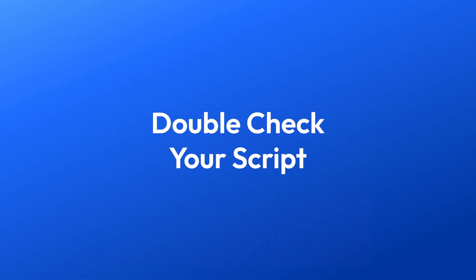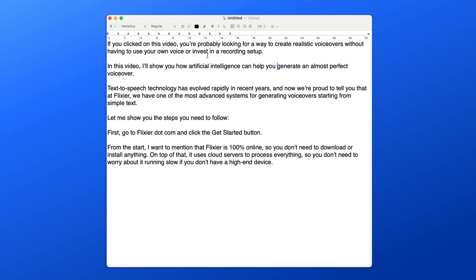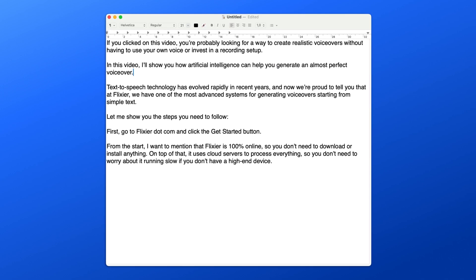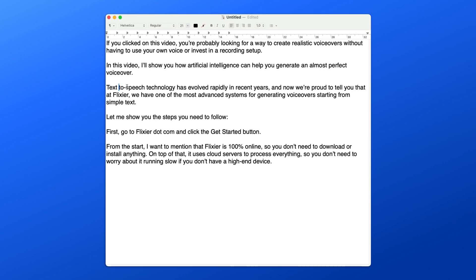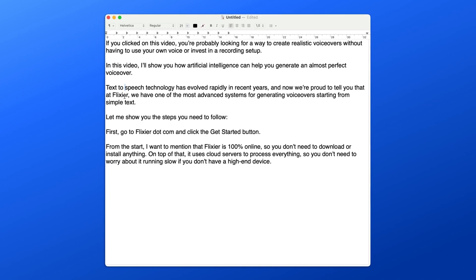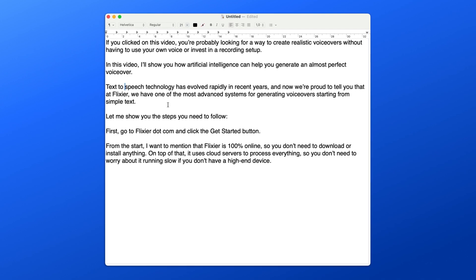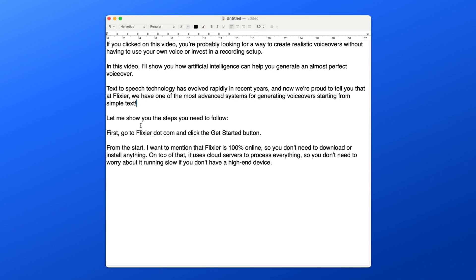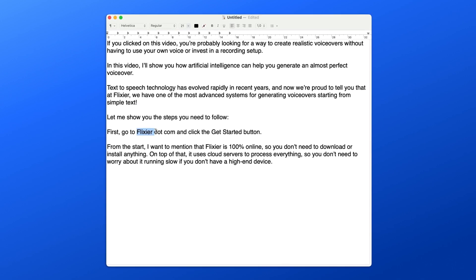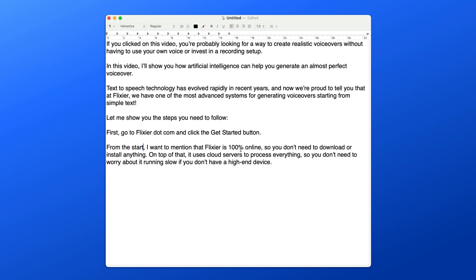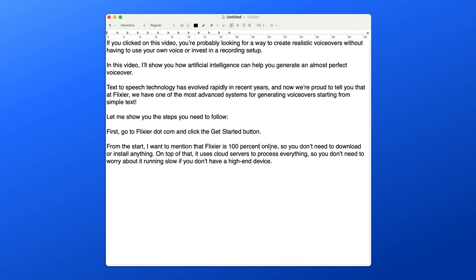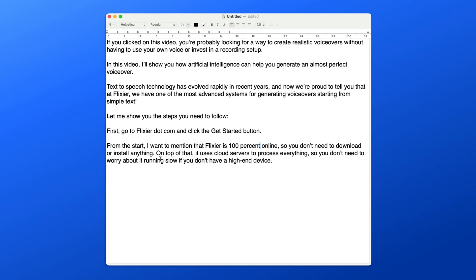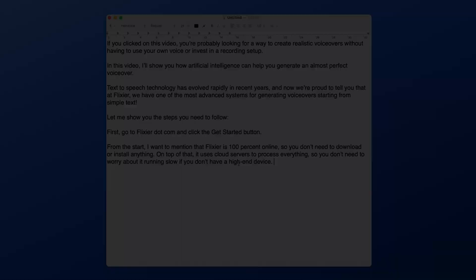Before pasting the text and previewing it, here's a pro tip. Even though artificial intelligence has advanced a lot, it still has trouble knowing when and where to pause while speaking and that can make some sentences sound a little off. That's why it's important to use good punctuation and use ellipses to create longer pauses. Always read your text twice to make sure that it's correct and that it has the proper punctuation. This way, you won't waste credits generating the same voiceover again and again trying to get it right.